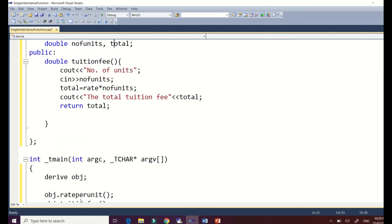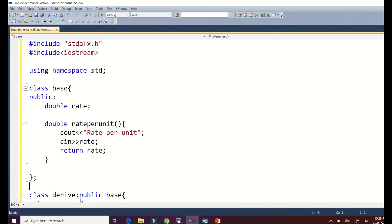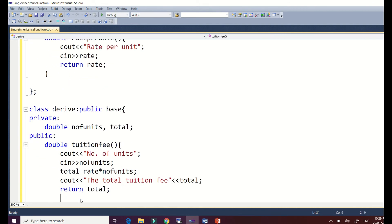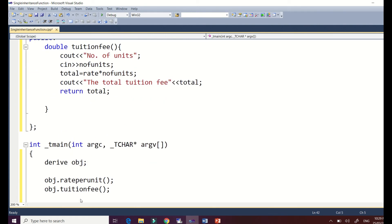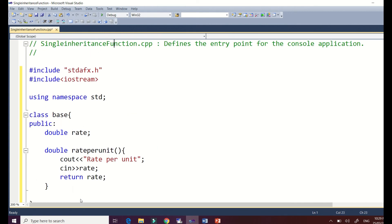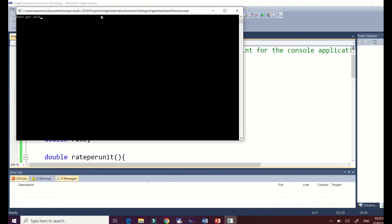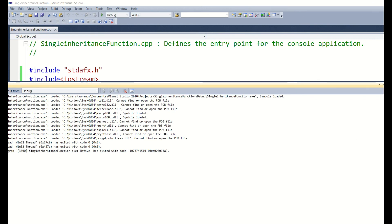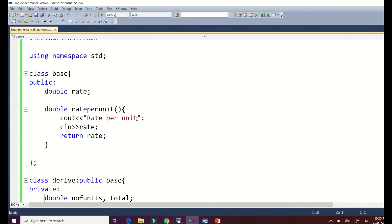We need to add a system pause here. Now we're done with our code. Let's try to run this. There we have it — rate per unit, for example, 1000, and number of units is 10, giving us 10,000. Now let's make our output look better by applying some formatting.